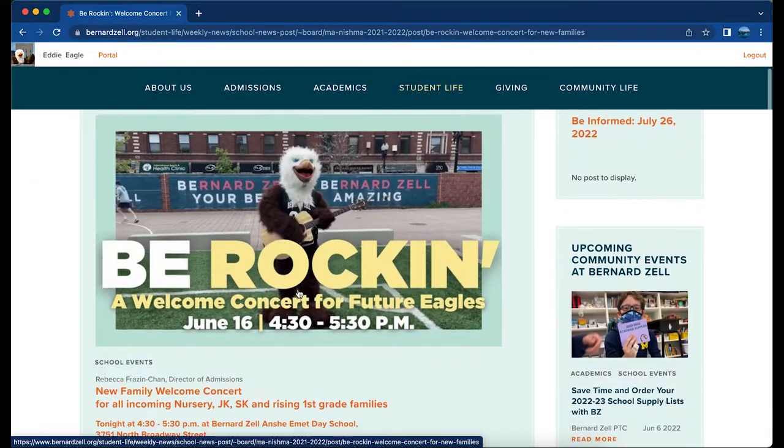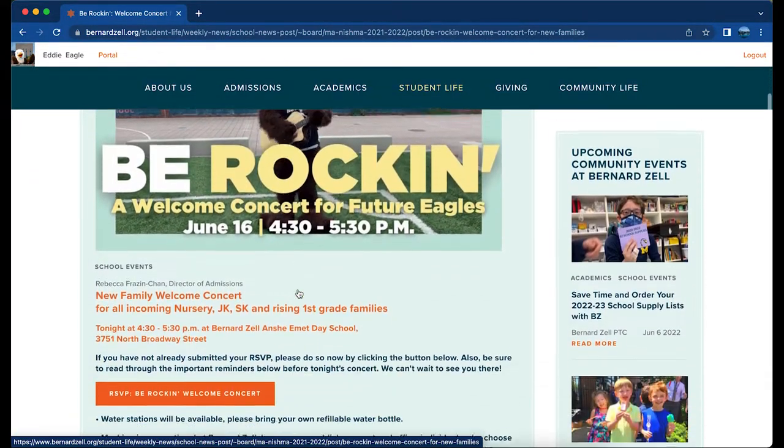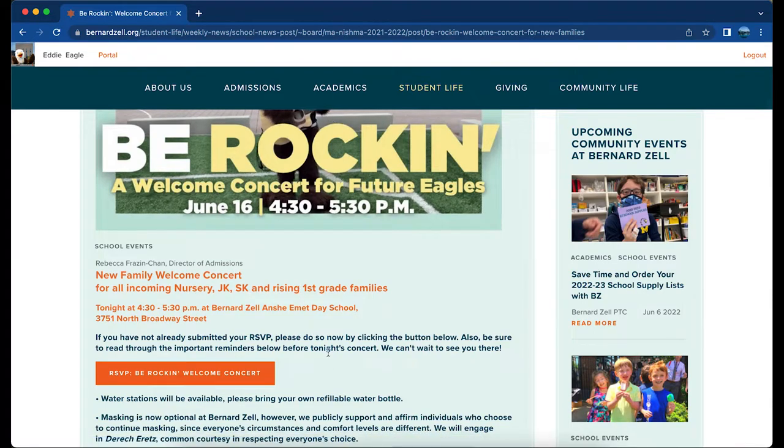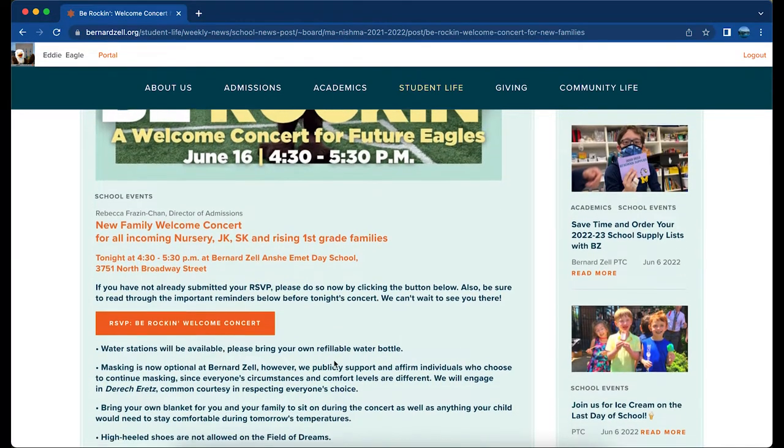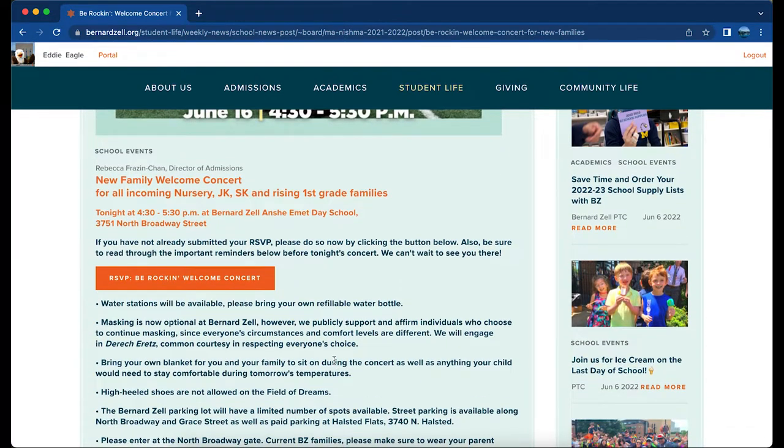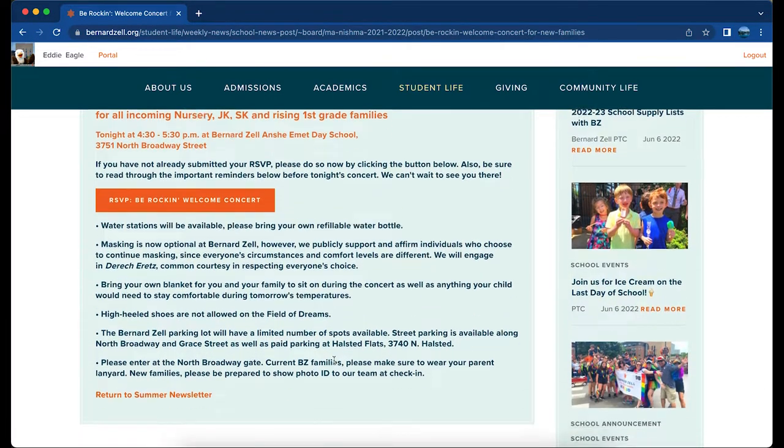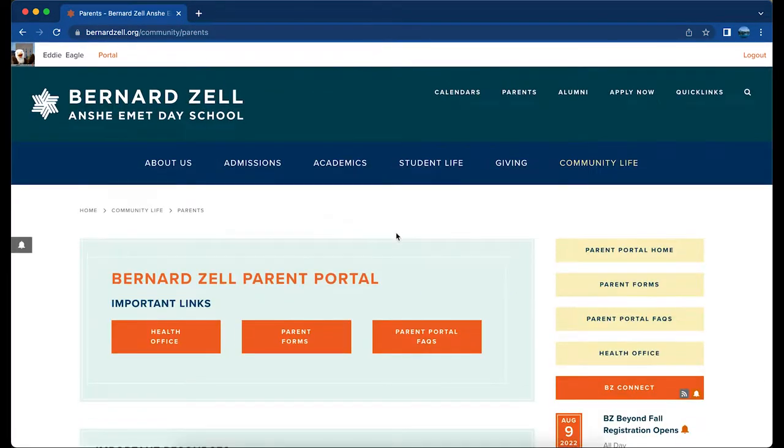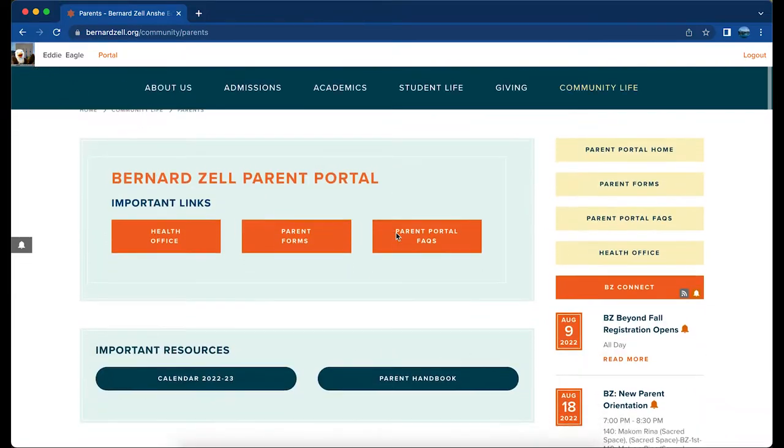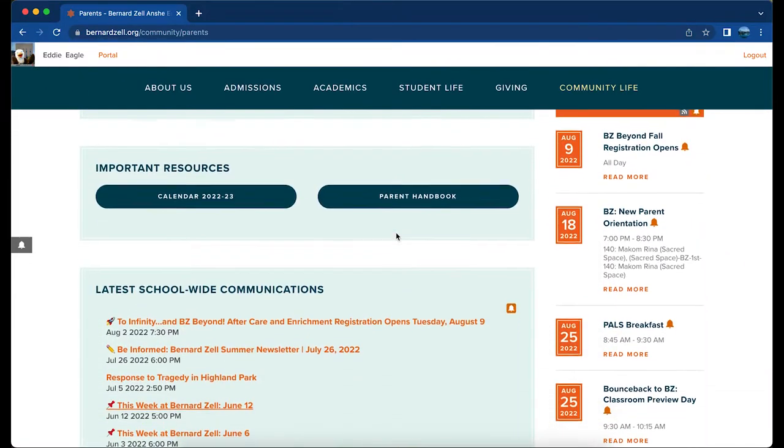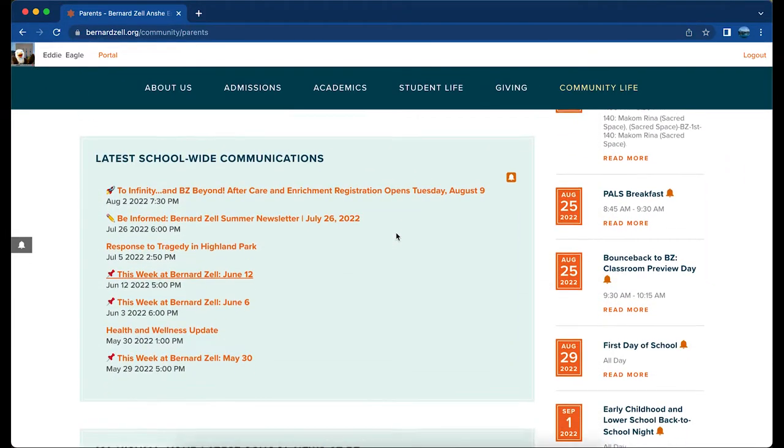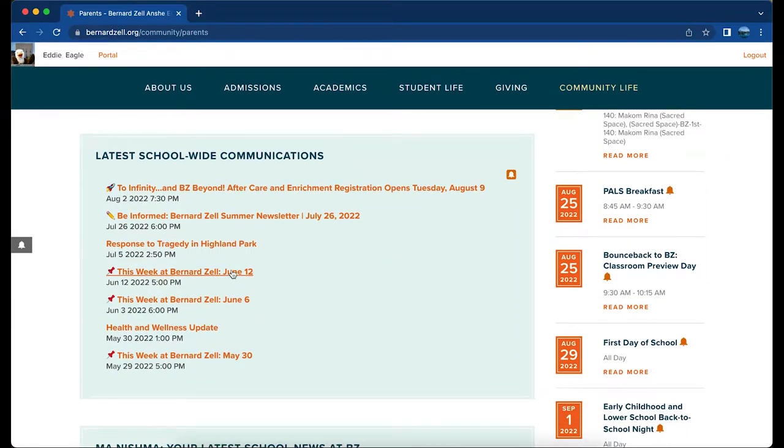These emails are full of important information, from the incredible happenings throughout the entire school to upcoming important programs and dates. Please don't leave these emails unread.